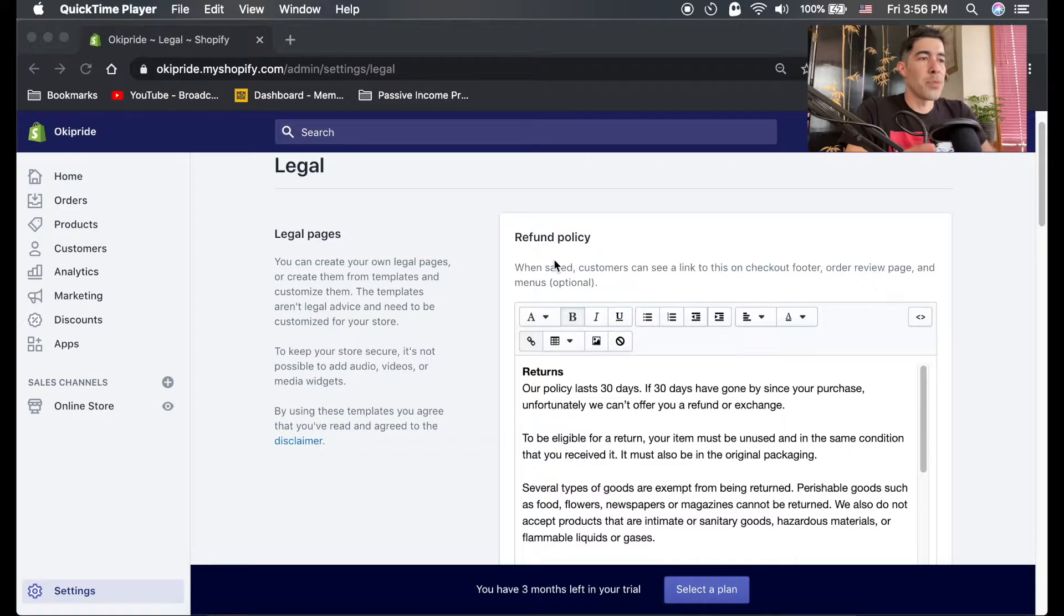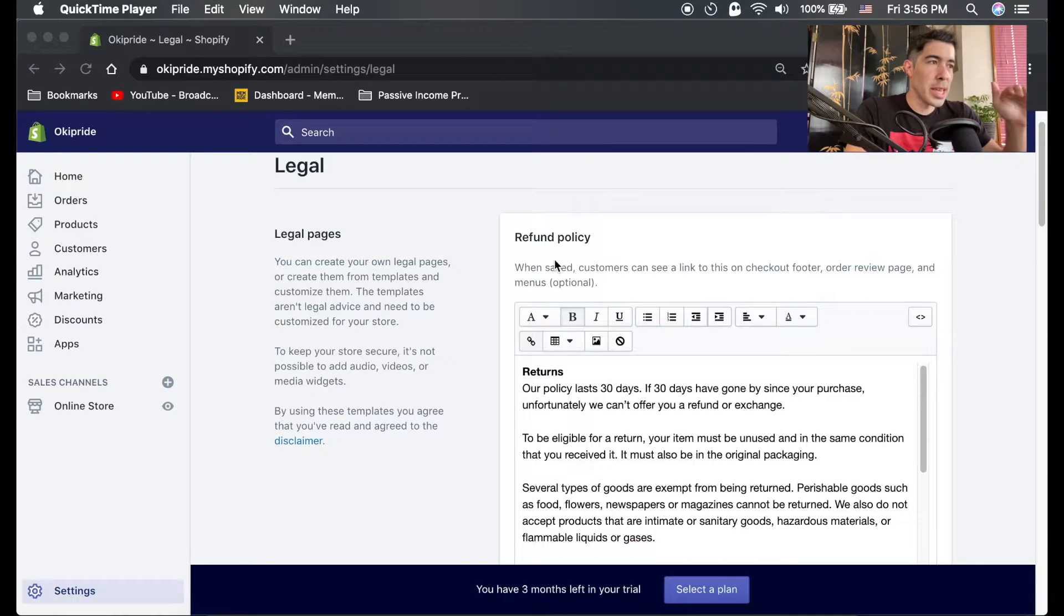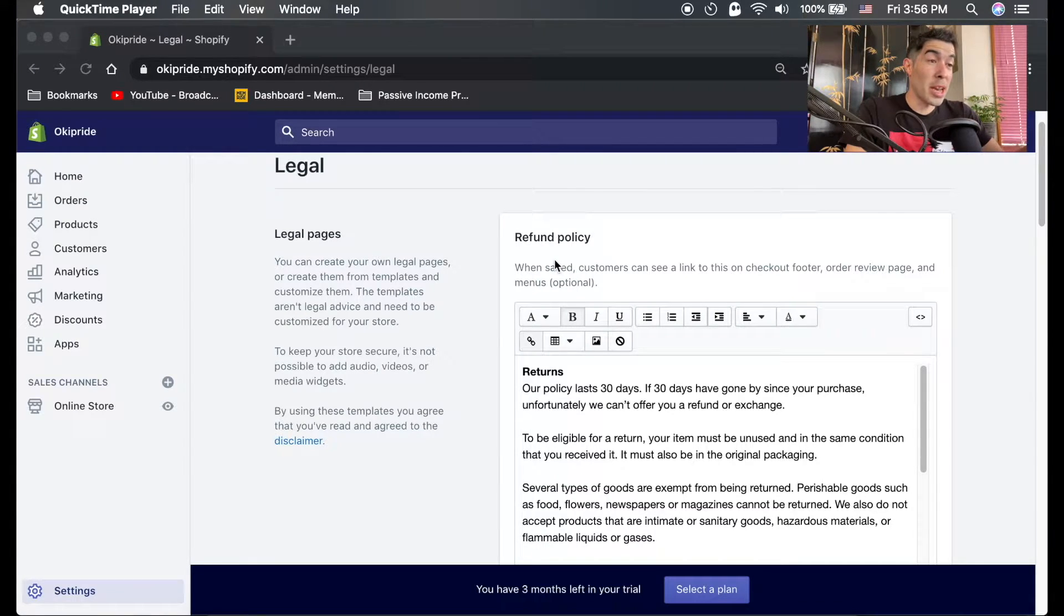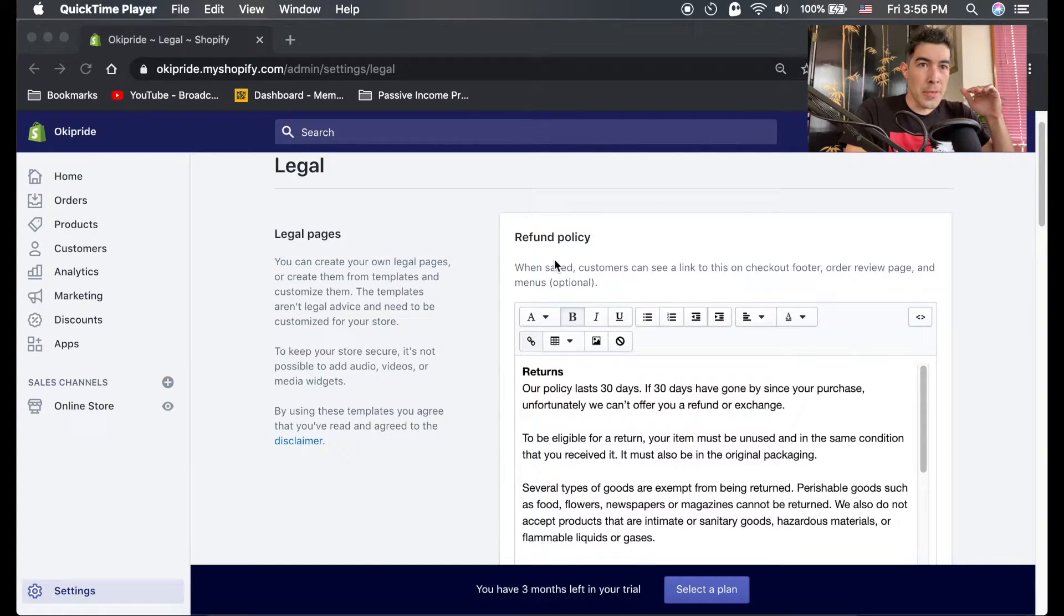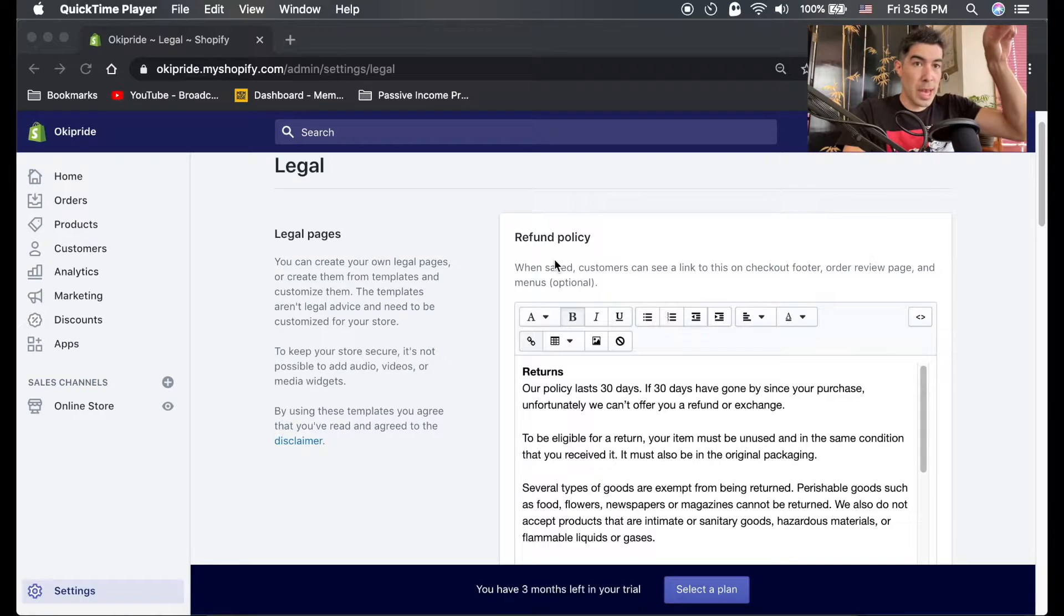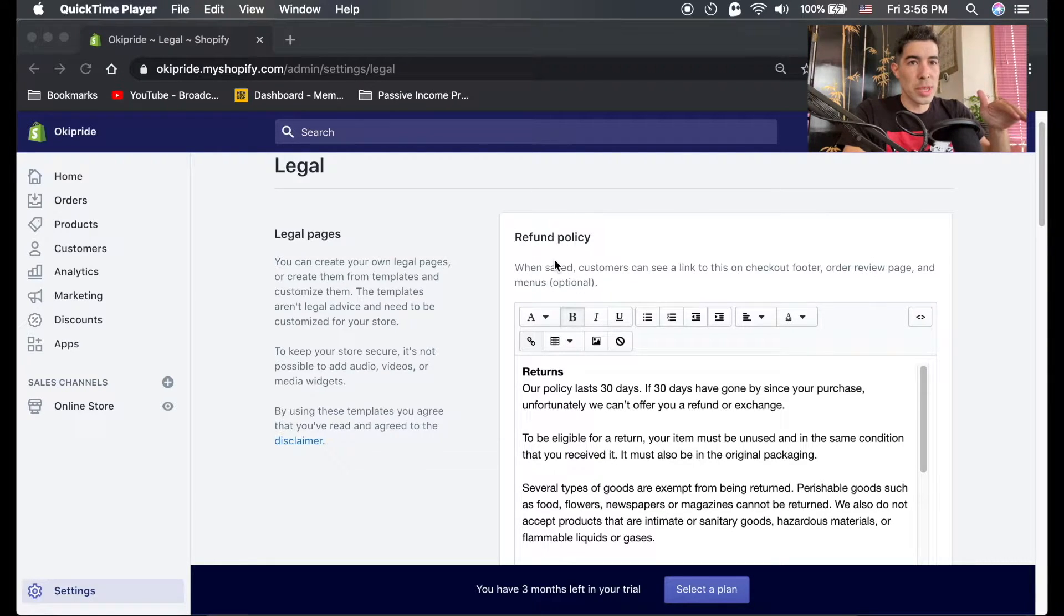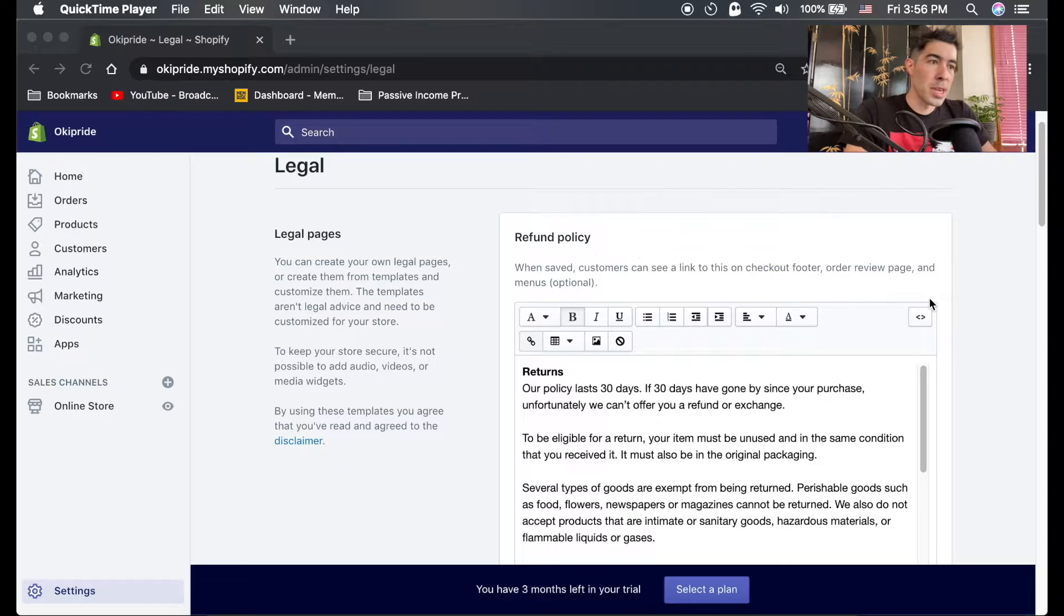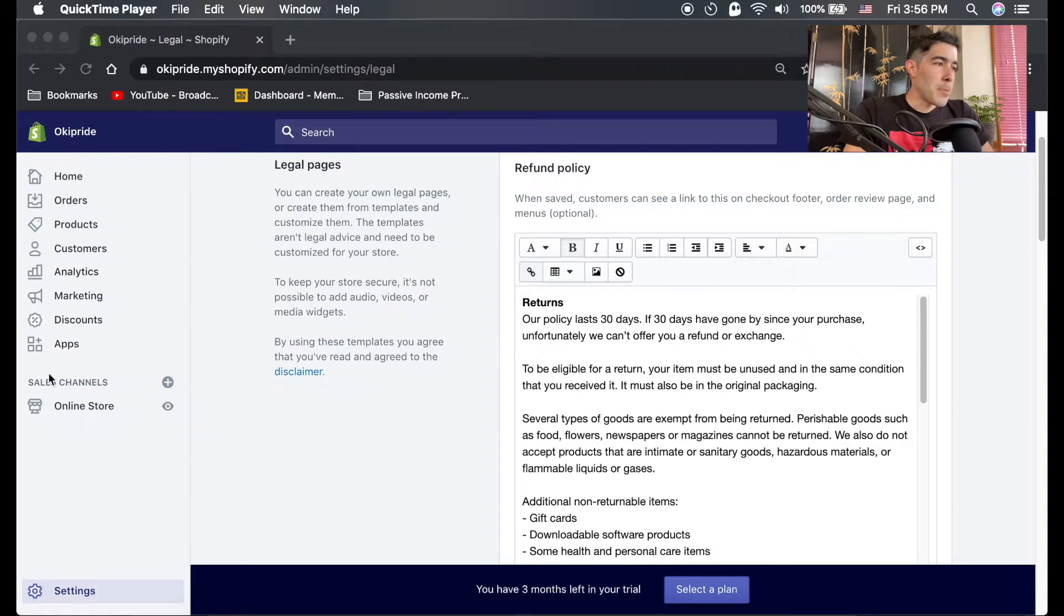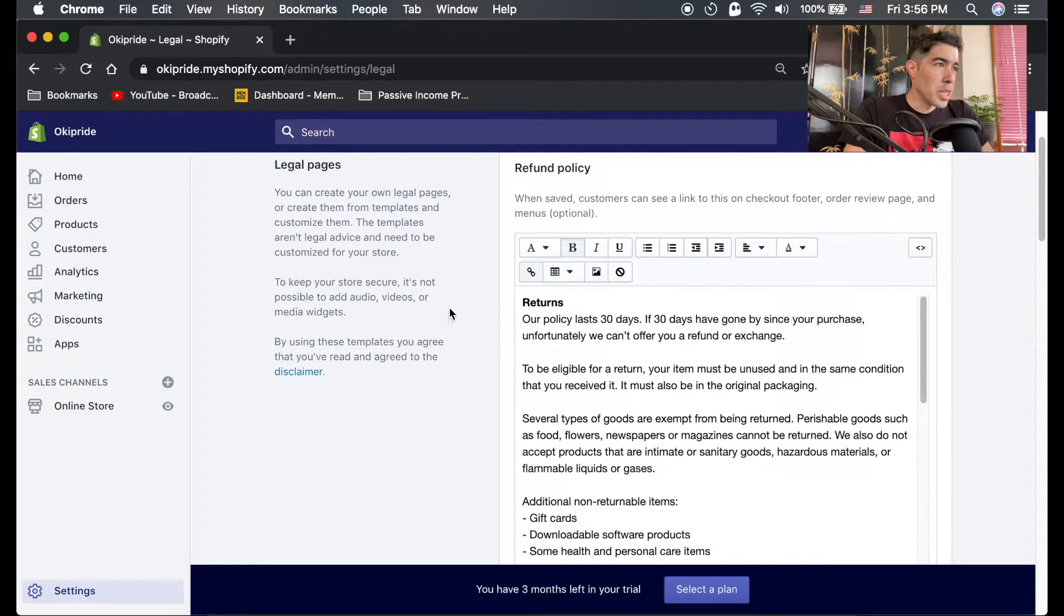We're not actually done here with the legal pages. These pages actually only show up at checkout, so people can only click on these links to see your policies at checkout. It's a good idea to have them at the bottom of your store in your footer.